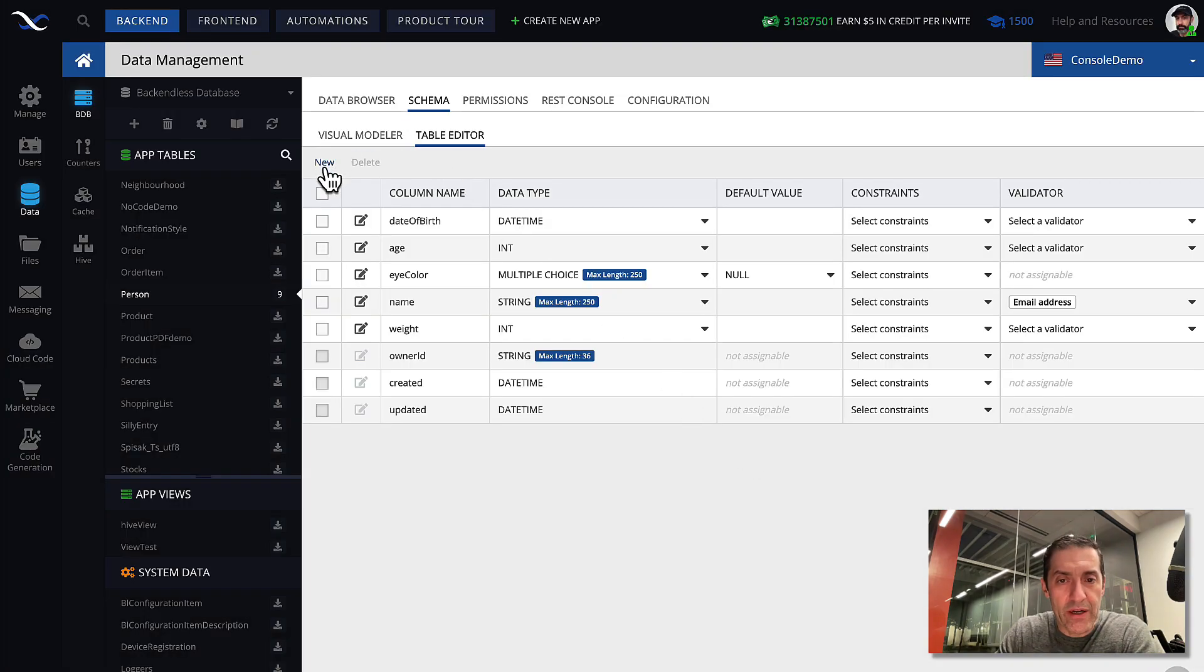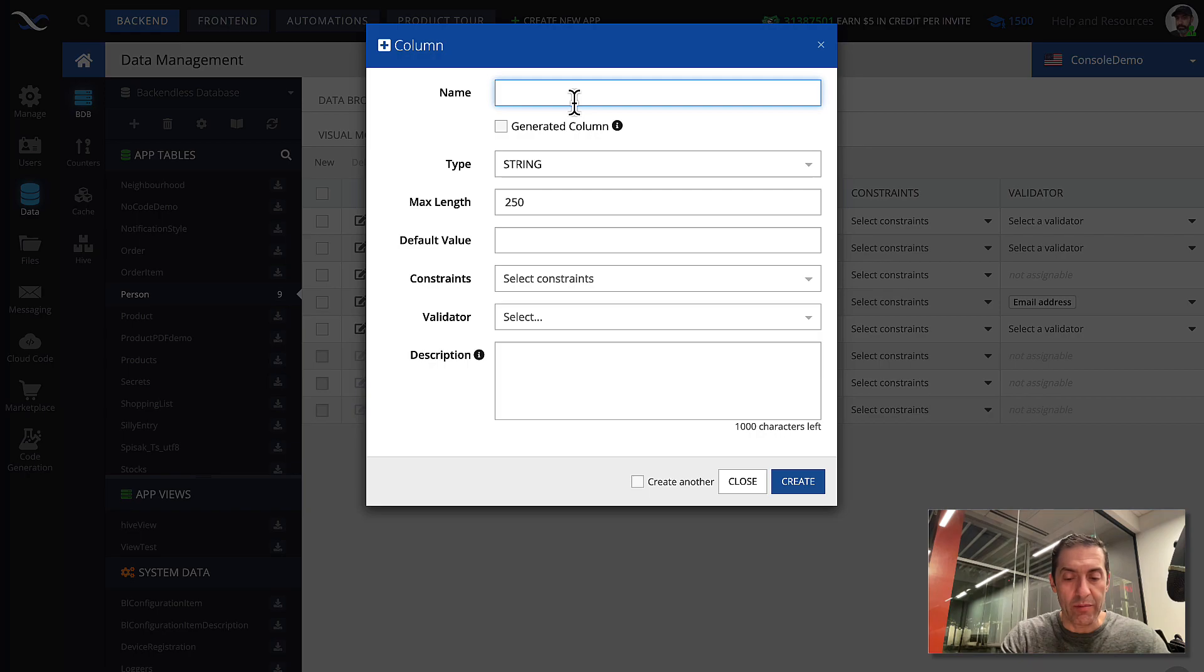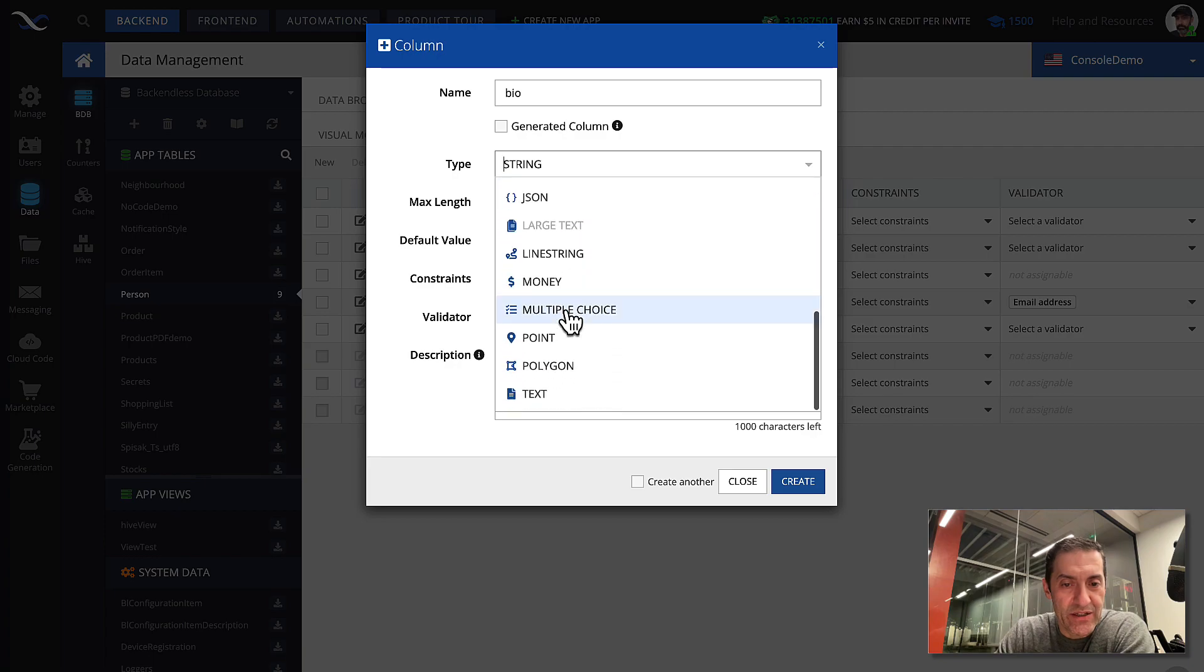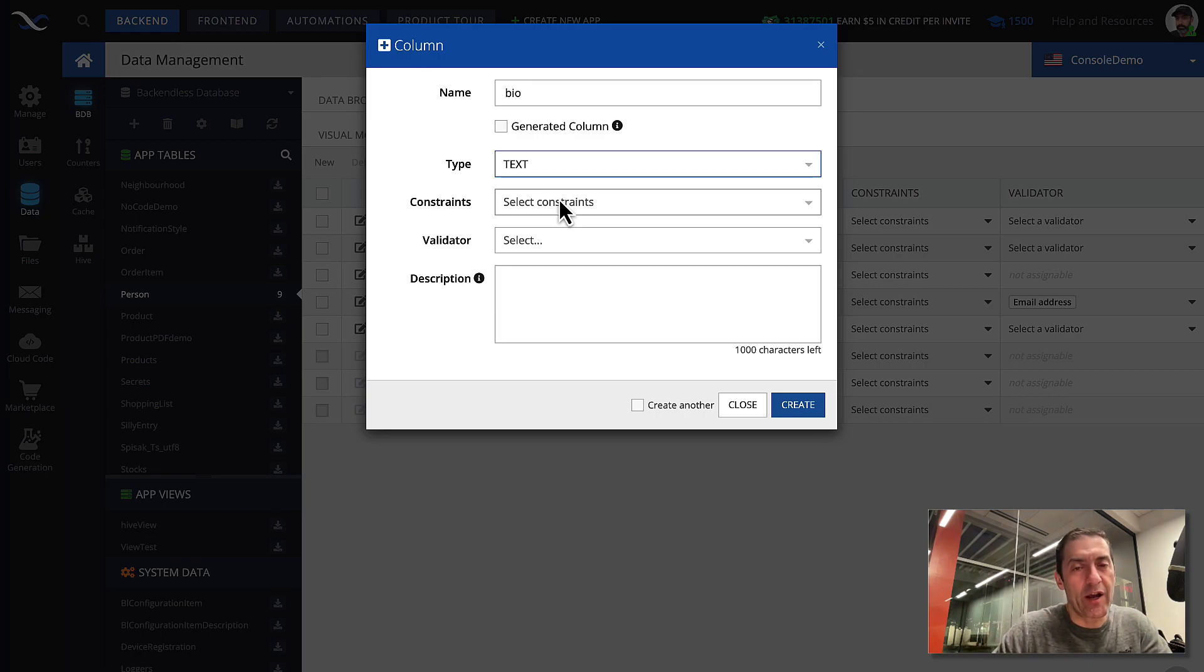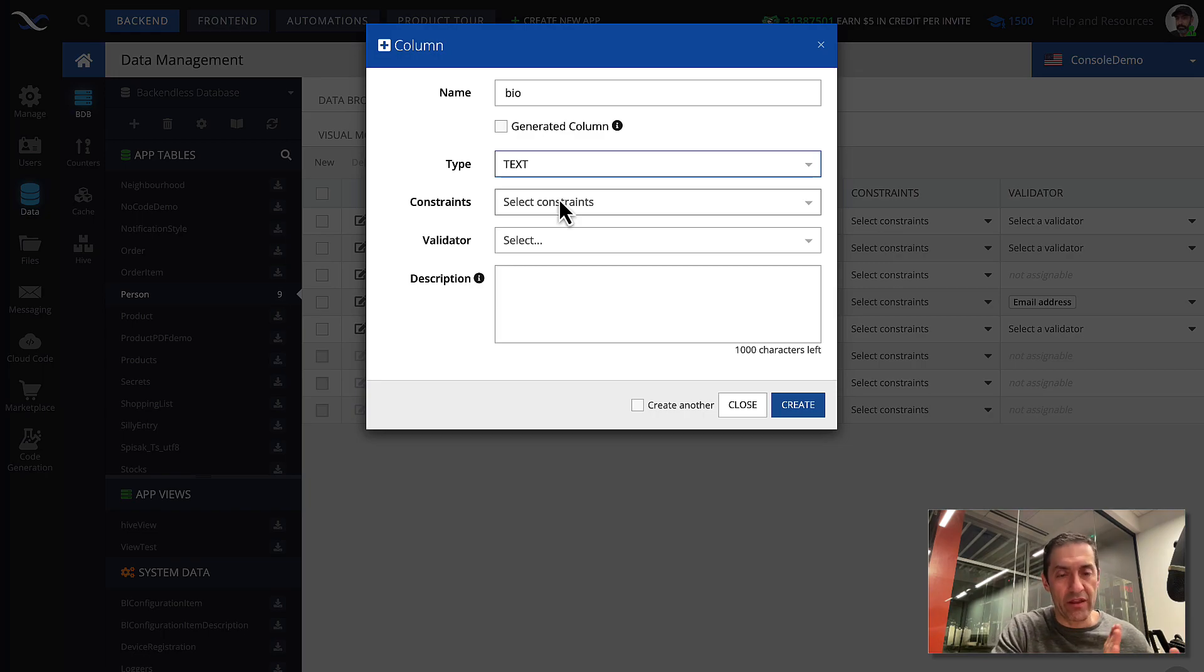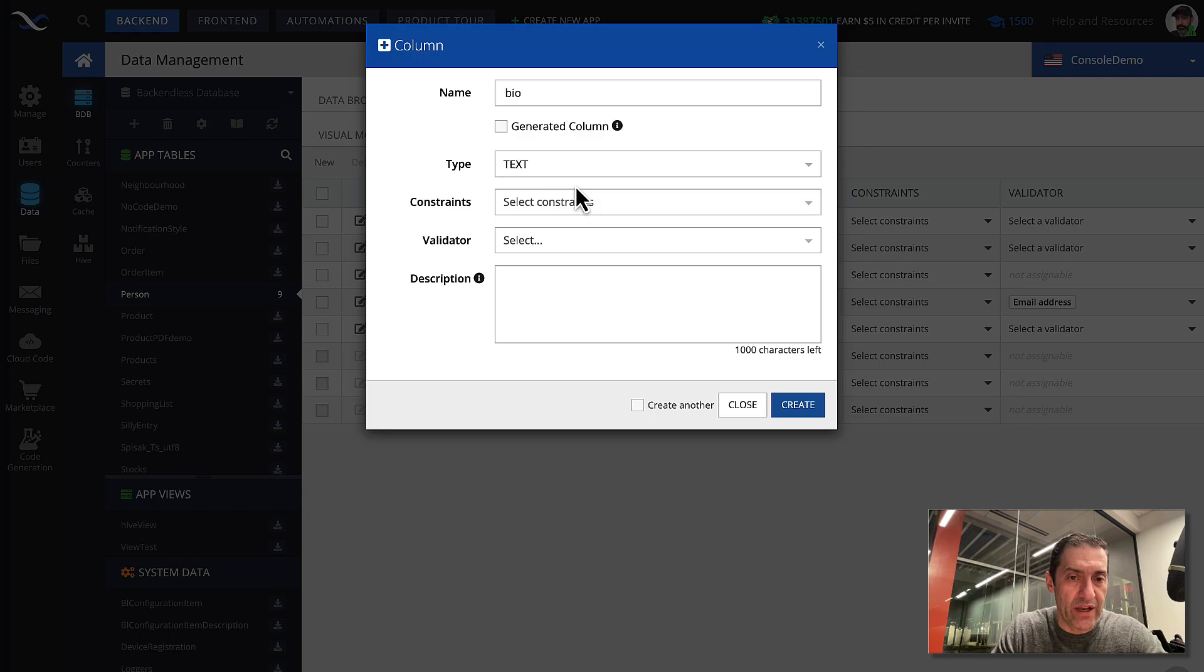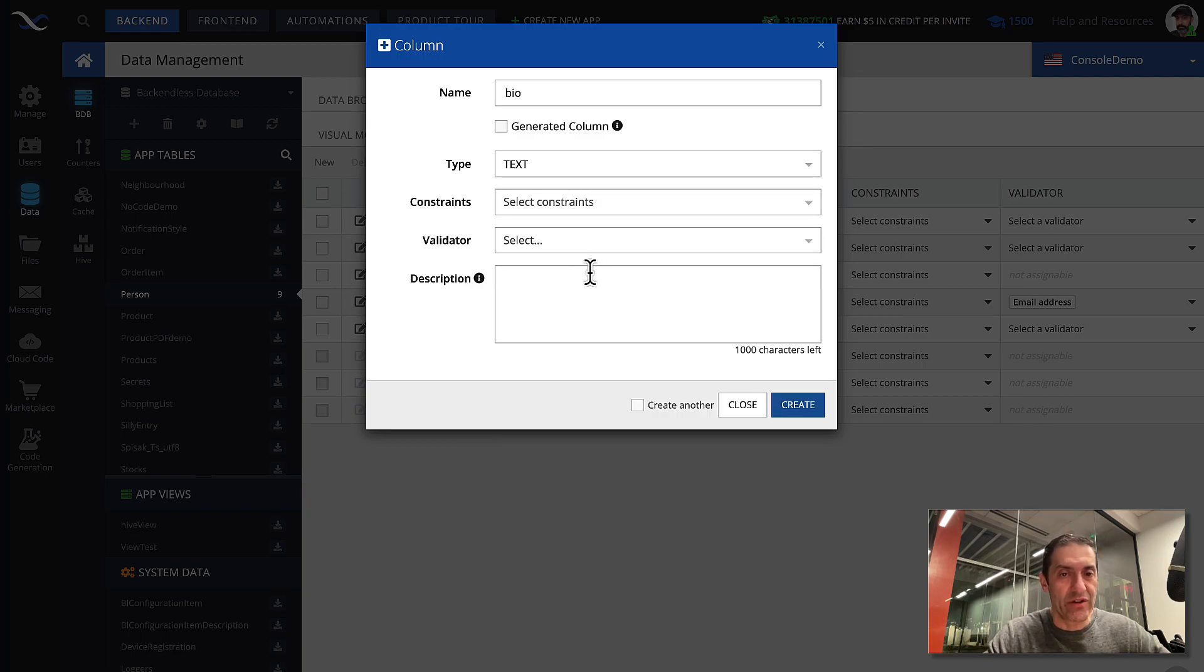Really quick, let's create another column, and let's call it biography. And select text. So here we have text. And notice that text has mostly the same kind of setup as string. It does not have default value. It does not have length, because the length is fixed. But it has constraints, and it has validator. Okay? So everything else is the same as string.